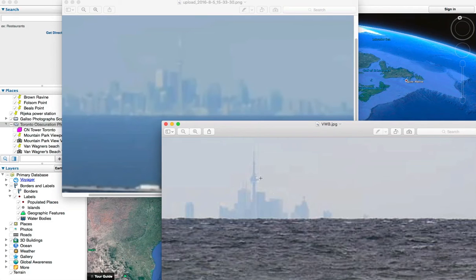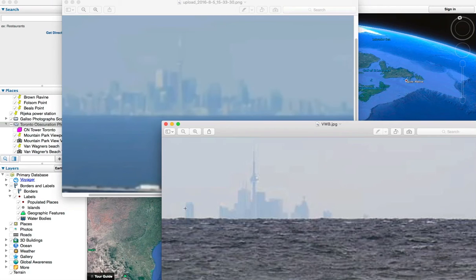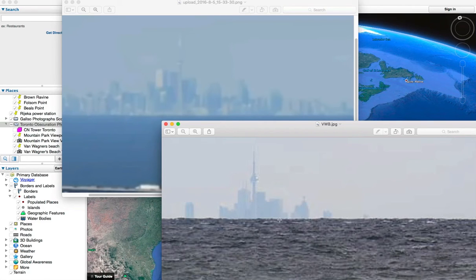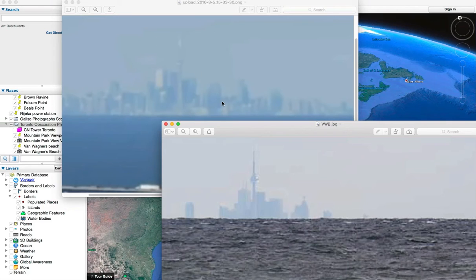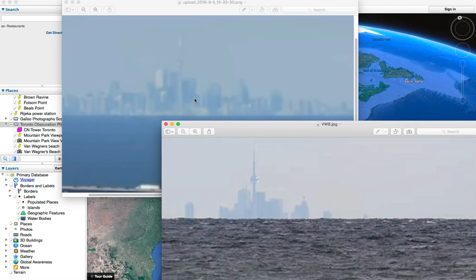This lower one here is taken from down near sea level and you can see that you can only see the tops of the buildings. The upper one here is taken from a much higher altitude up on mountain park view, which is about 400 feet above the lake.